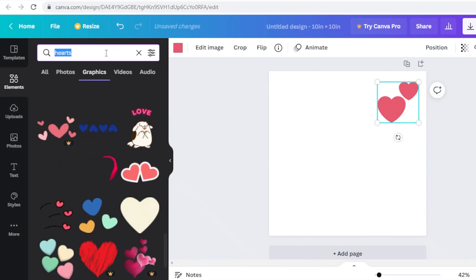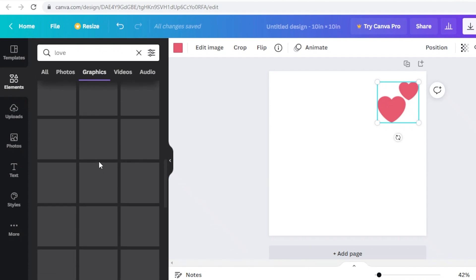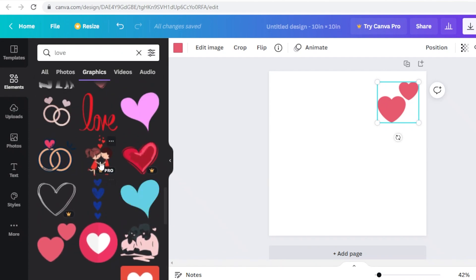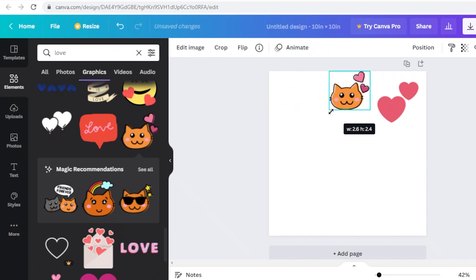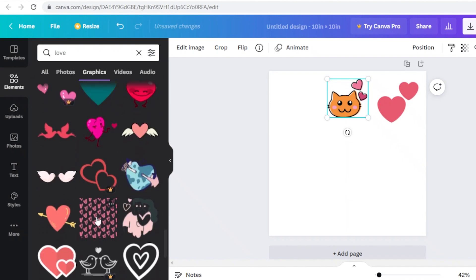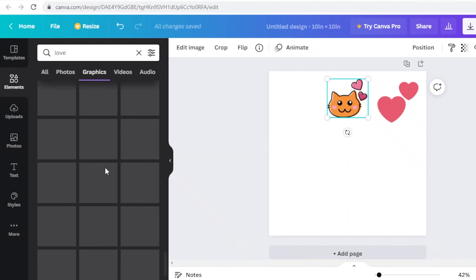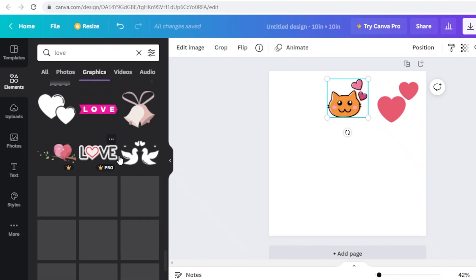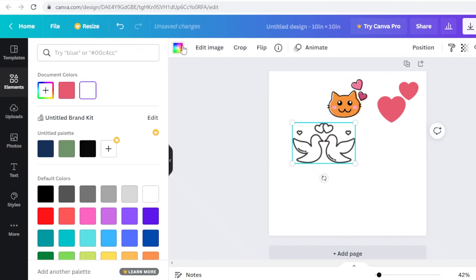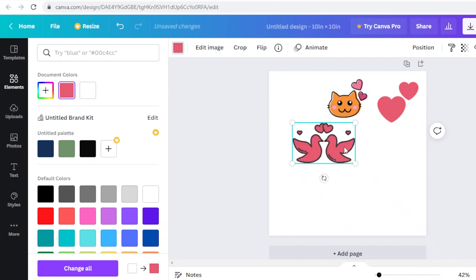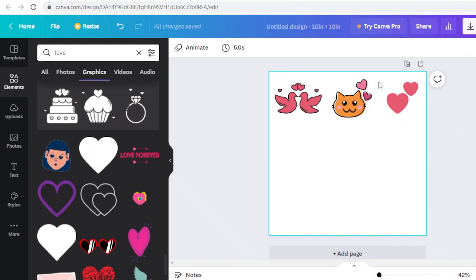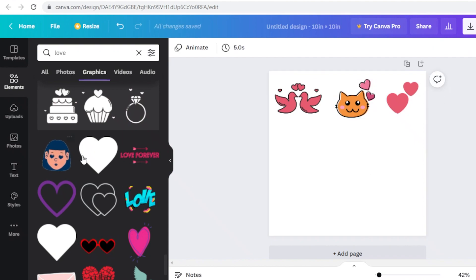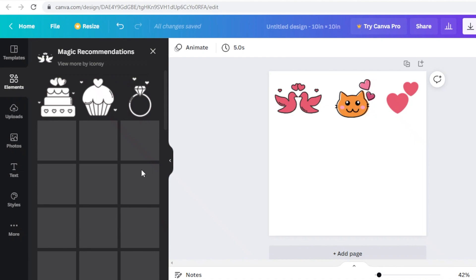Once I've placed the hearts, I'll search for 'love' in the graphics section and keep scrolling until I find something I like. I'll pick out this cute cat, resize it, and place it in the center. I'm also going to change the color on some designs to pink. Make sure you leave an appropriate gap between your designs — you need enough distance to cut the stickers.